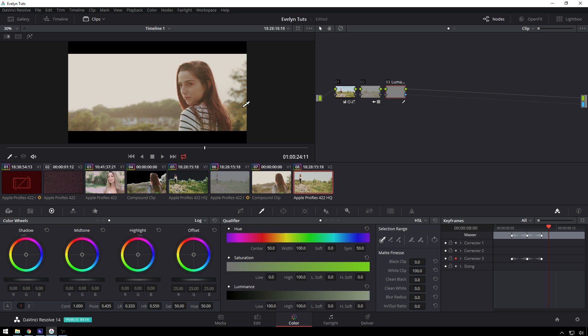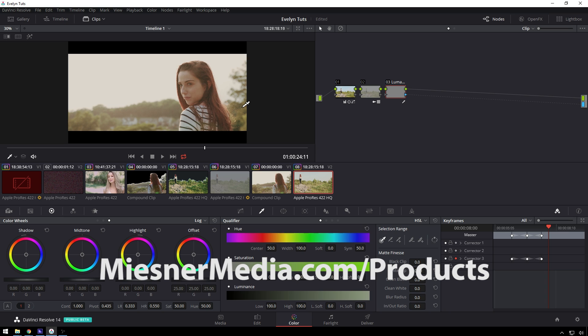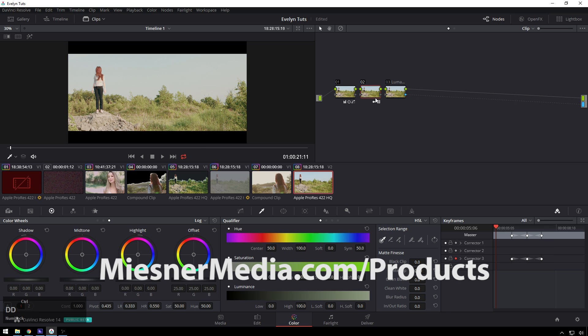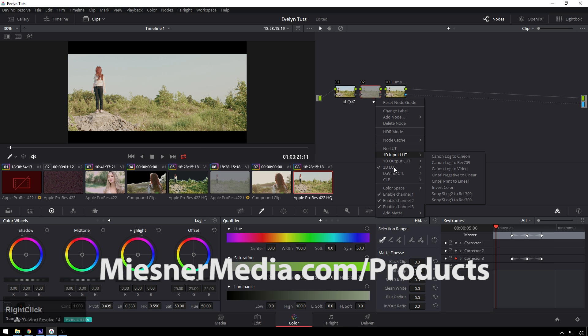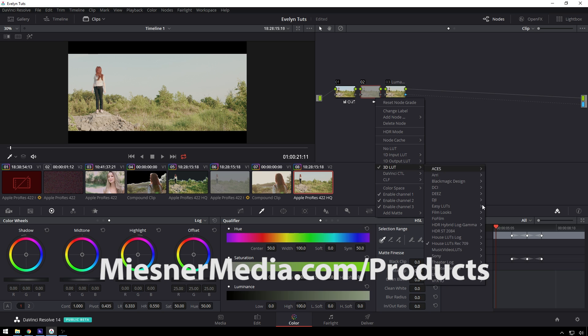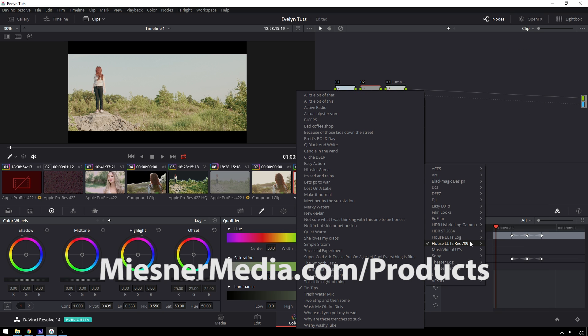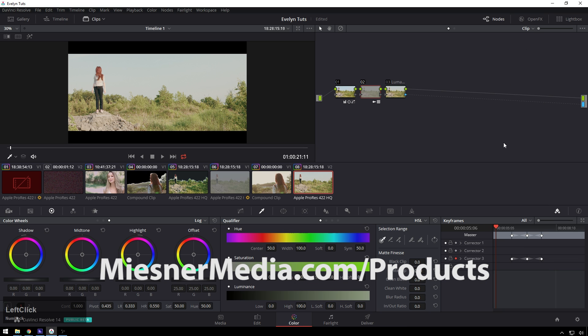If you want to see more videos like this be sure to subscribe to the MiesnerMedia YouTube channel. If you want even more goodness check out MiesnerMedia.com slash products. We've got all sorts of LUTs and power grades. We've got this little LUT in the house LUTs pack. This particular one was tin tips and we just added a little bit there to tie the image together. Give it a little more flavor.